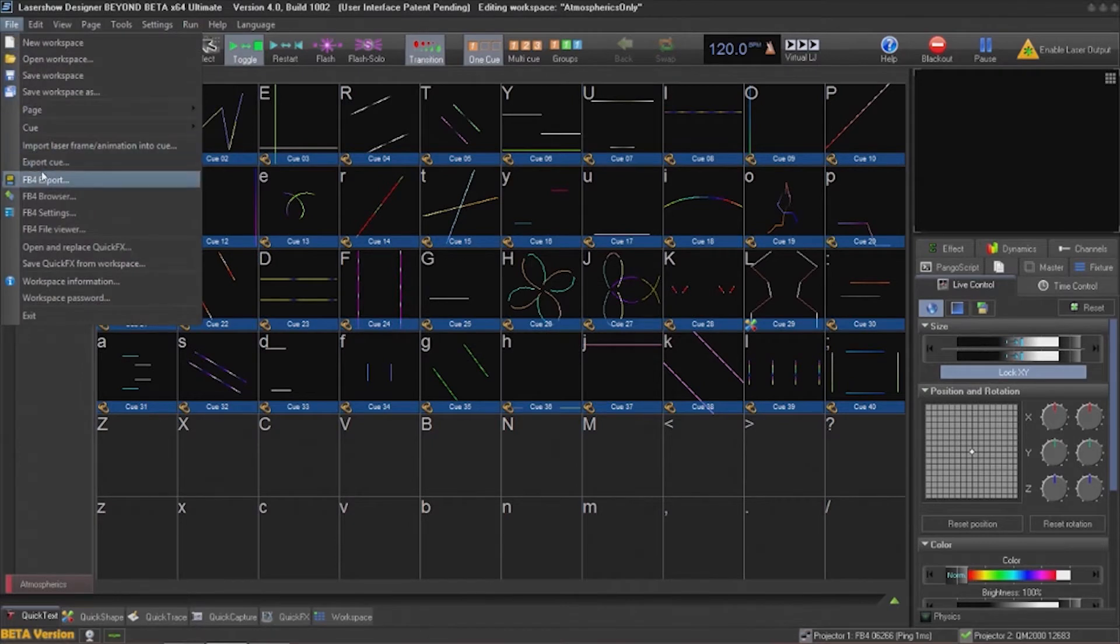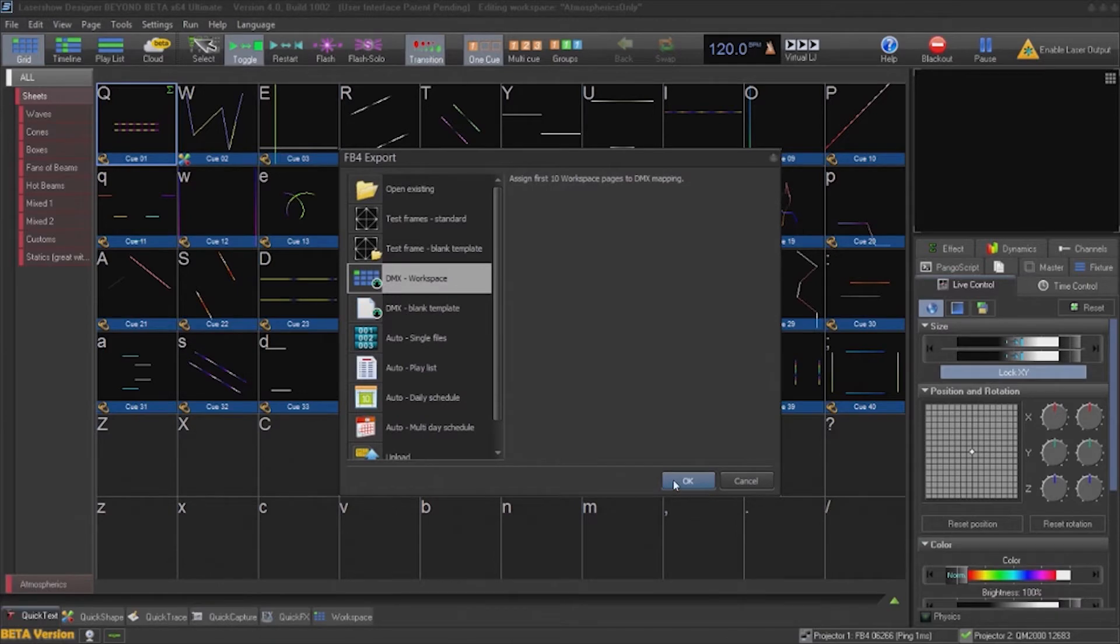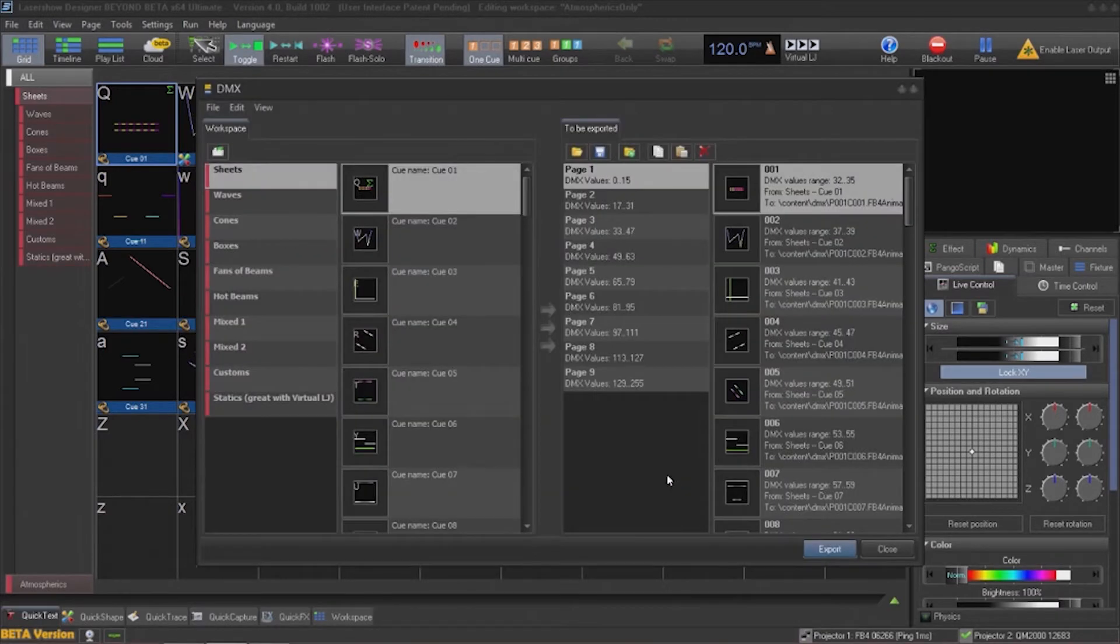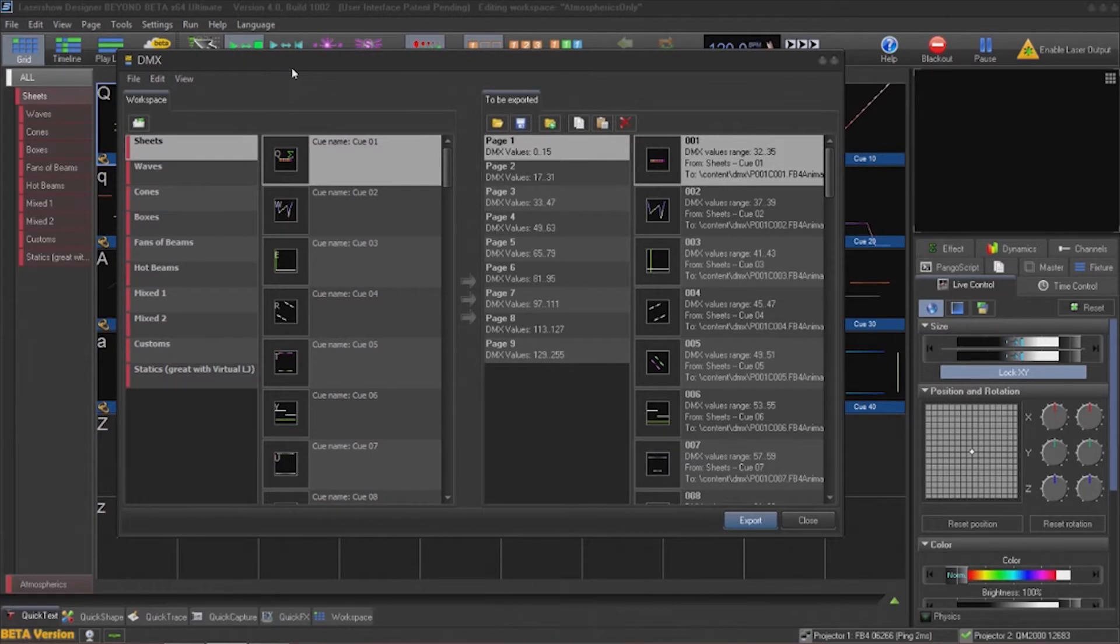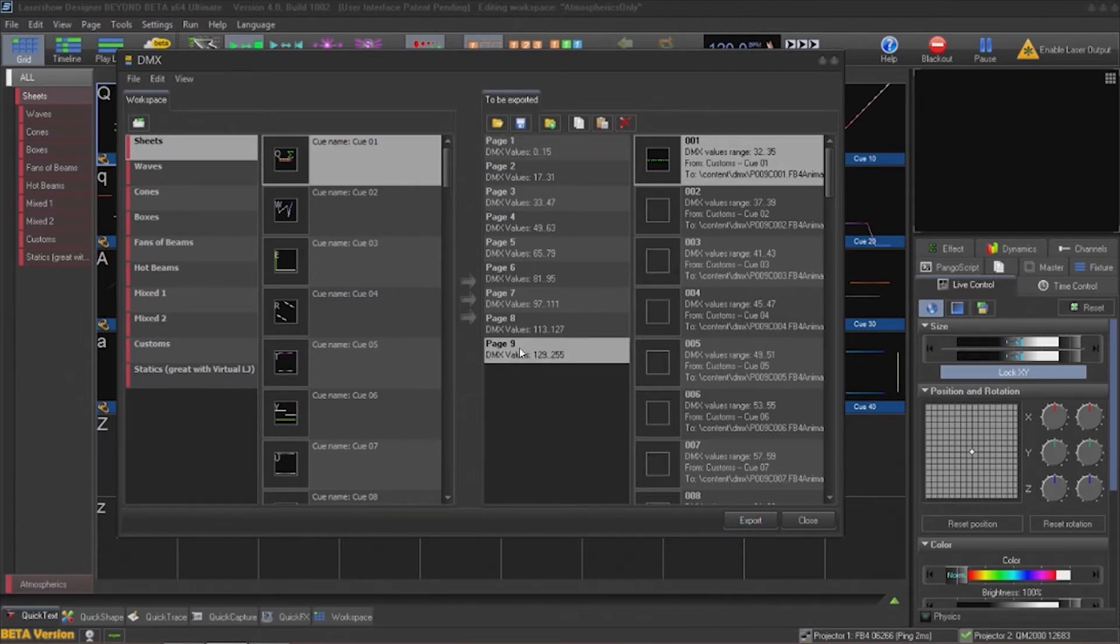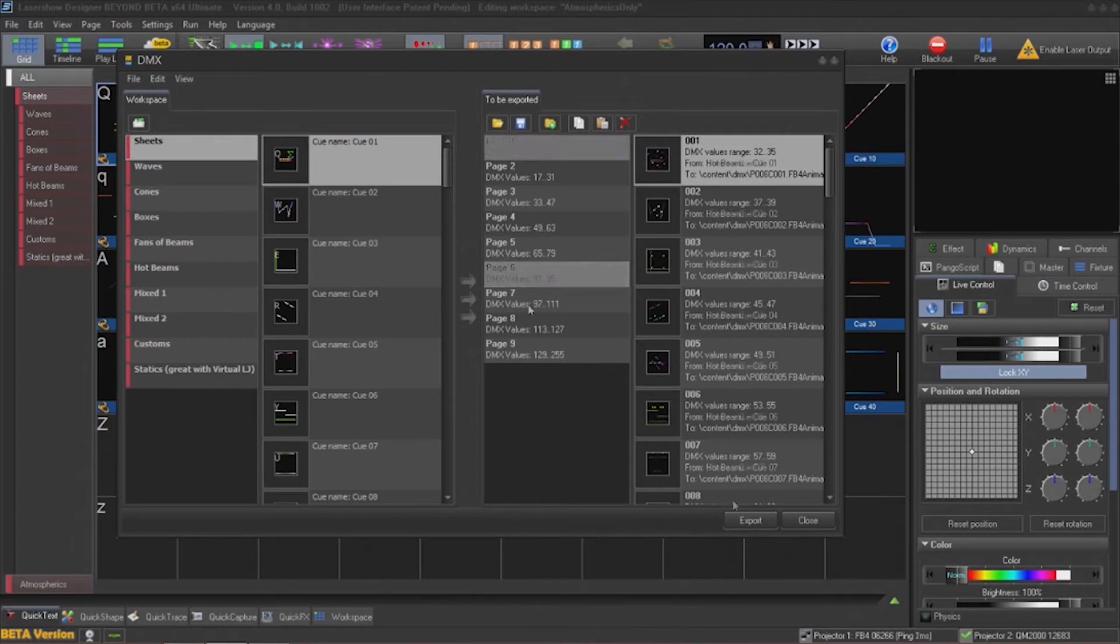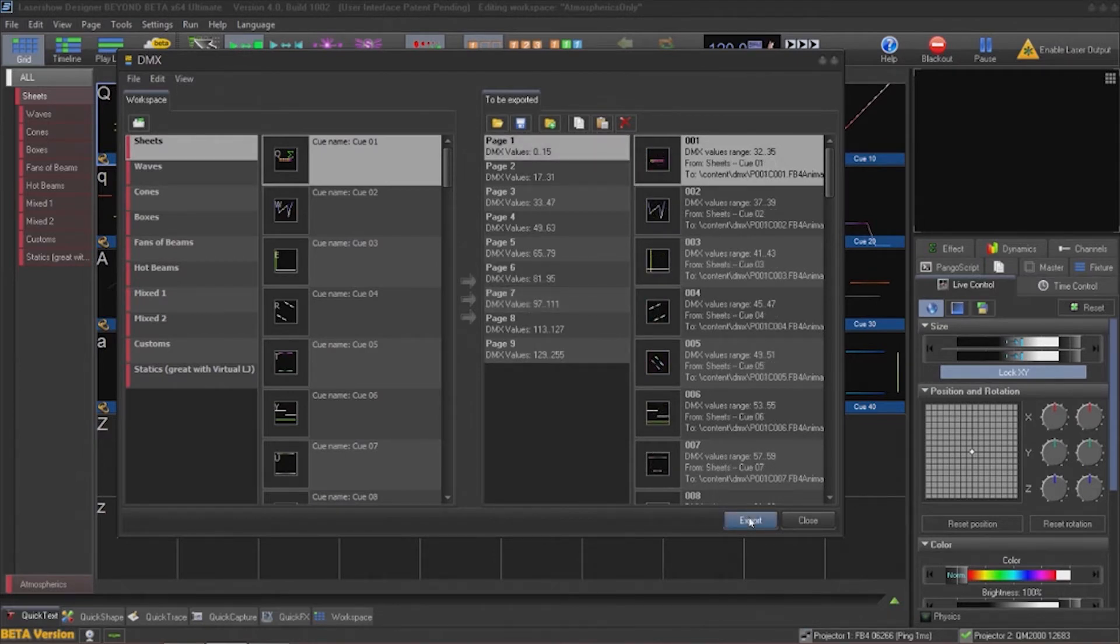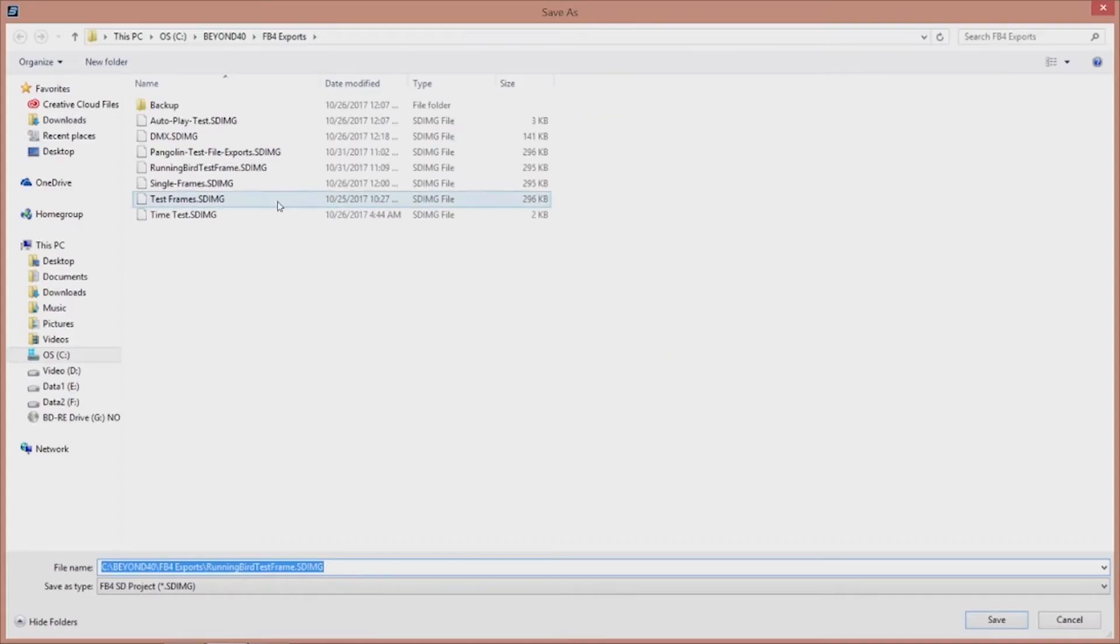Go to file, FB4 export, and choose DMX workspace. From here, we can verify the pages in the workspace that will be exported and preview the cues that will be exported as well. If there are any cues that I do not want to export or any pages, I can remove them before we begin the export operation. Once we click on the export button, we'll be greeted with the very familiar prompt to remind us to save the export project.